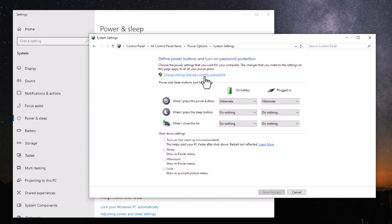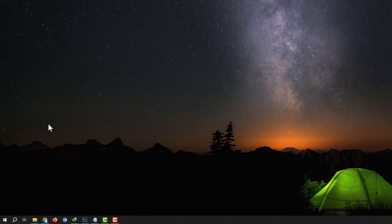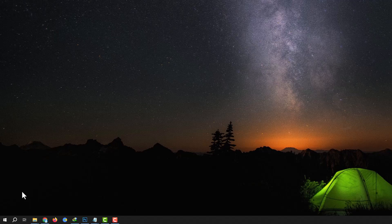Uncheck Turn On Fast Startup. Don't forget to save changes.